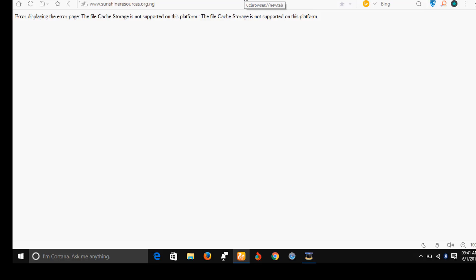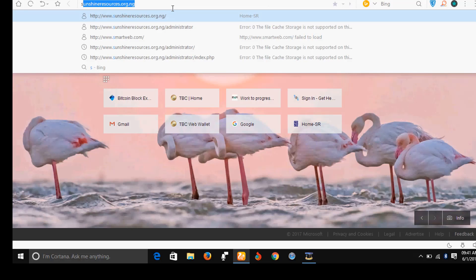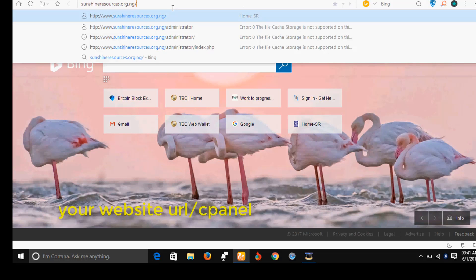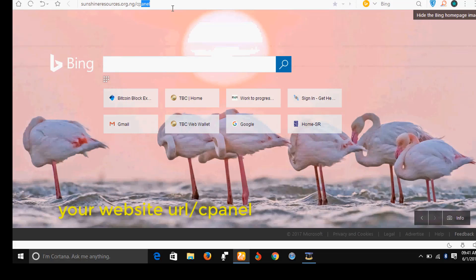Now I'm going to show you in this video how you can fix this problem. It is a very simple thing you need to do and the problem will be solved. Now, the first thing you do is go to your site cPanel. The site, my site here is sunshineresources.org.ng/cpanel.